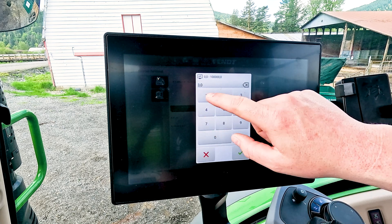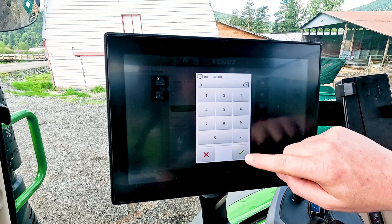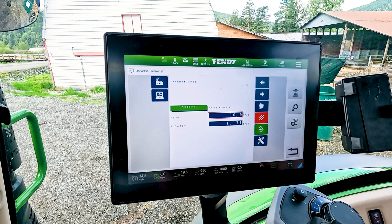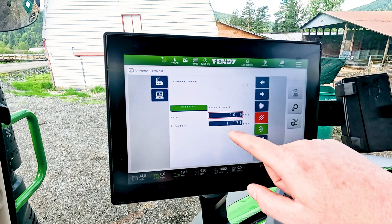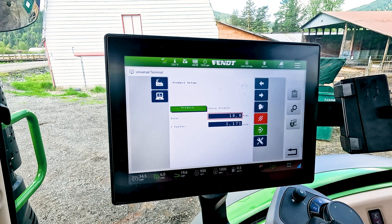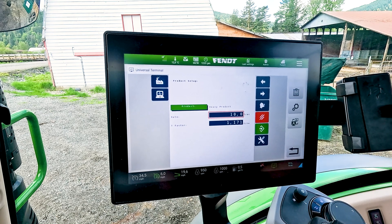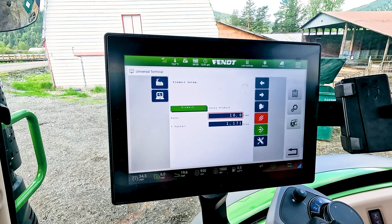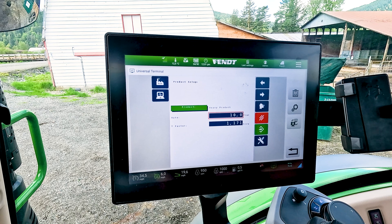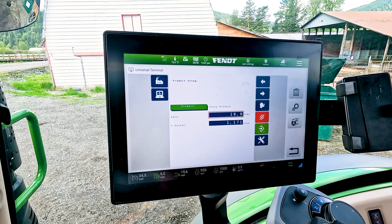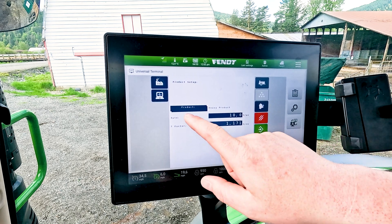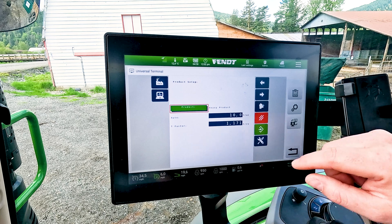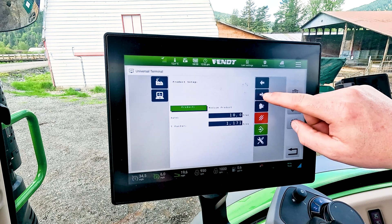Let's say we want 10 tons per acre and we know it's good and heavy, so a good starting T-factor would be 1.1, give or take. You can save it like that. Now if you have more than that, we can go over and start picking out custom ones.